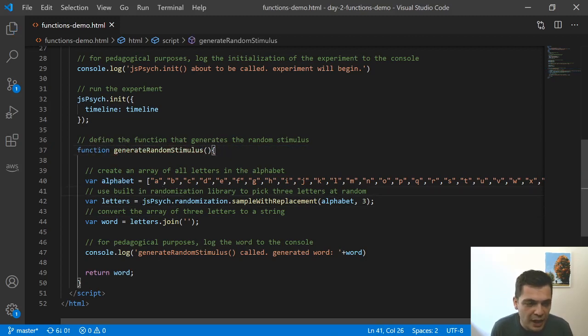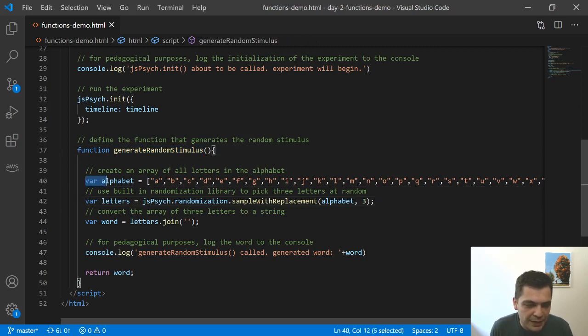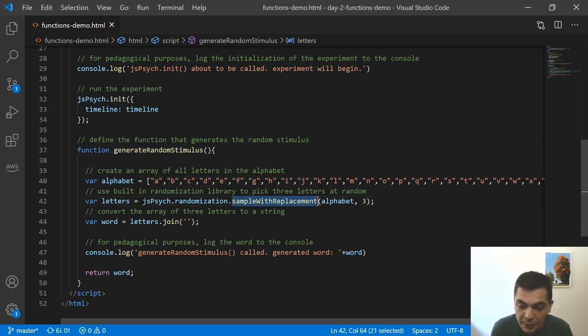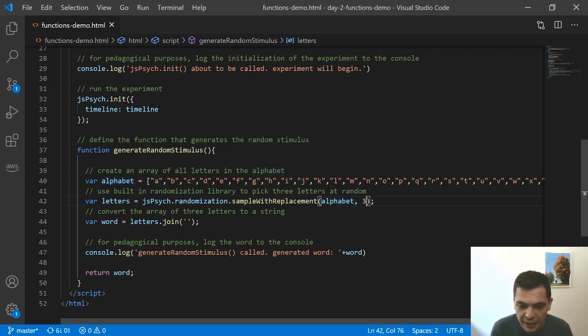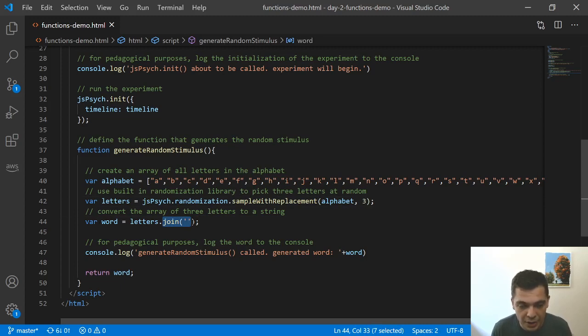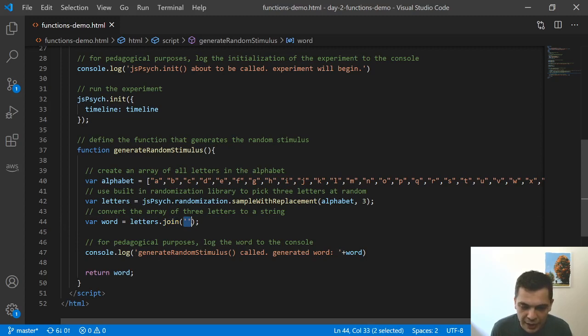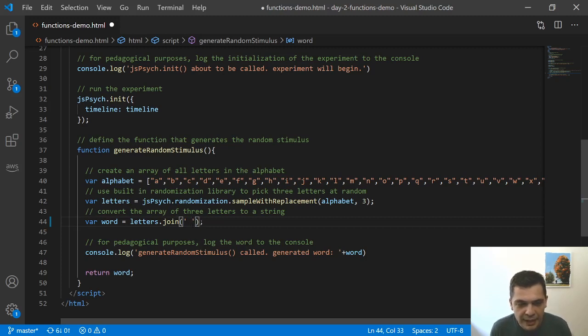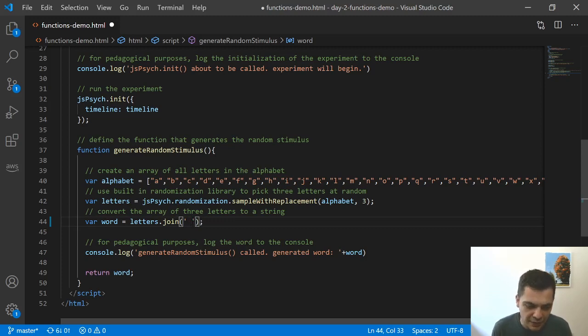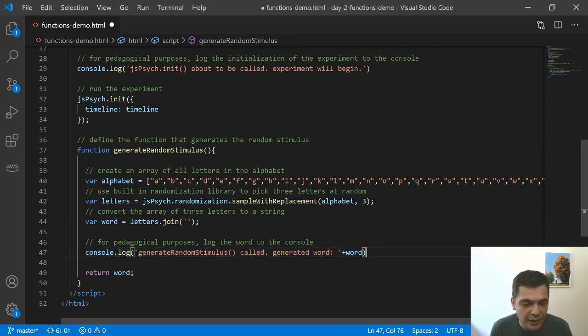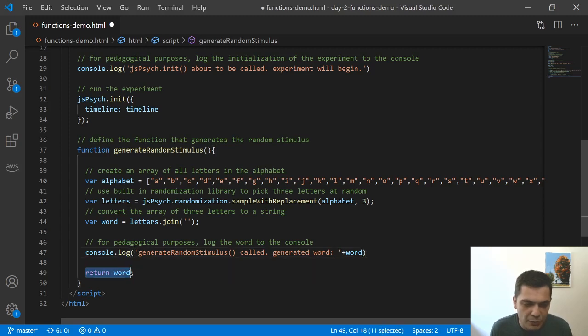Okay, so what is this function doing? It's pretty straightforward. I've created an array that has all the letters of the English alphabet. I'm using the sample with replacement method on that array to get three items from the array. So I'm just getting a three-letter word or non-word at random. And then this join method takes that array and takes the three elements and merges it into a string with nothing in between them. And then I've got this console log just so we can see when this function is called. That's going to be useful in a minute. And then we just return the word.